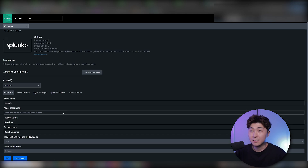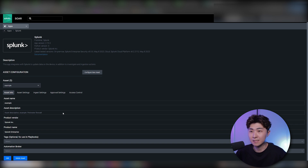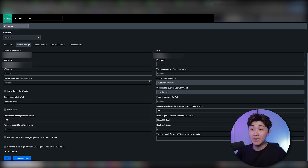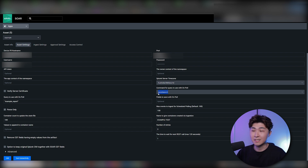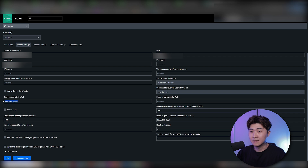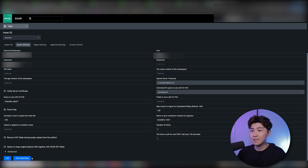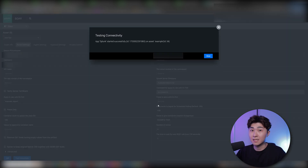Under the first tab, asset info, everything would be automatically configured. We just have to go to the asset settings. A couple of things to add: when you set up your Splunk, you need to put in the hostname, the port, the username and password. The next important thing is the command for query to use with on-poll — set it as 'saved search'. Then put in the report name under that field: 'example_report', making sure to add the double quotations.